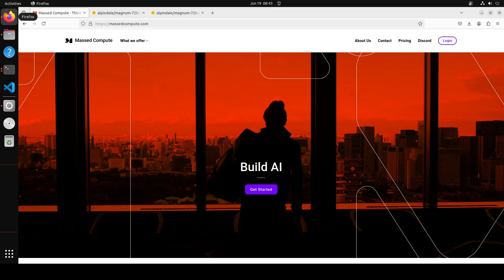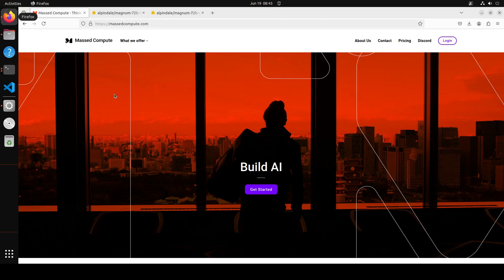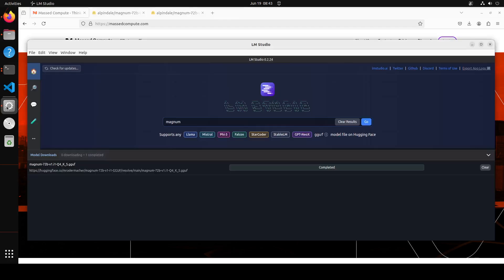If you're looking to rent a GPU at affordable prices, I'll drop the link to their website and also a discount coupon of 50% in the video description. So enjoy and have fun. You might have guessed that I'm going to use LM Studio in order to play around with this model.